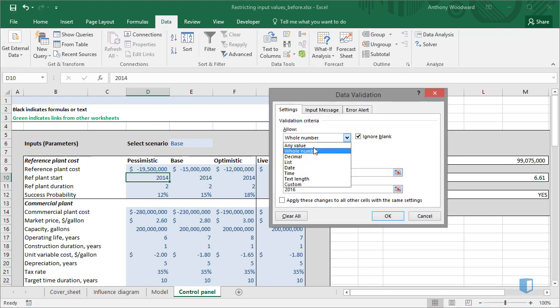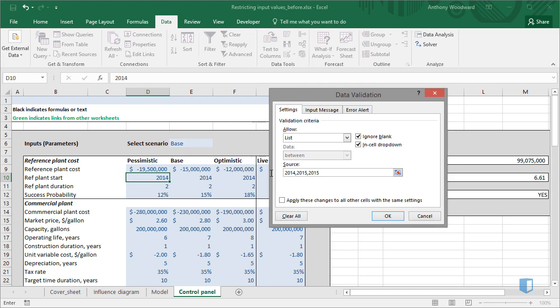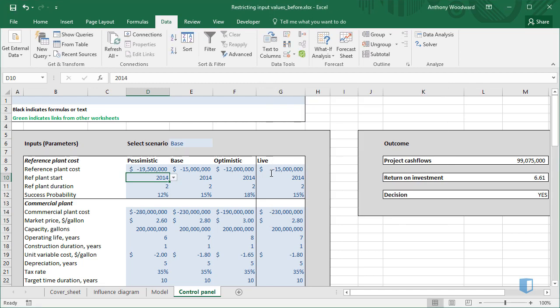I'll switch Allow to List, and in the source, I'll enter 2014, 2015, and 2016. Then I'll press OK.